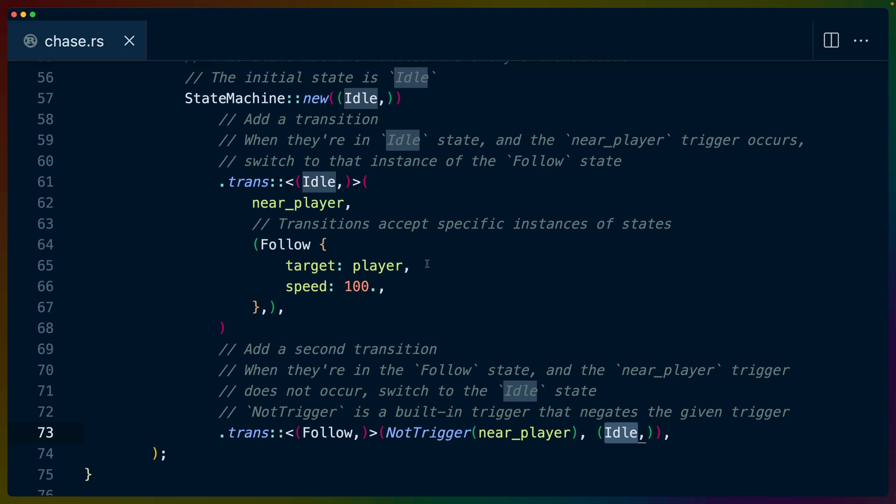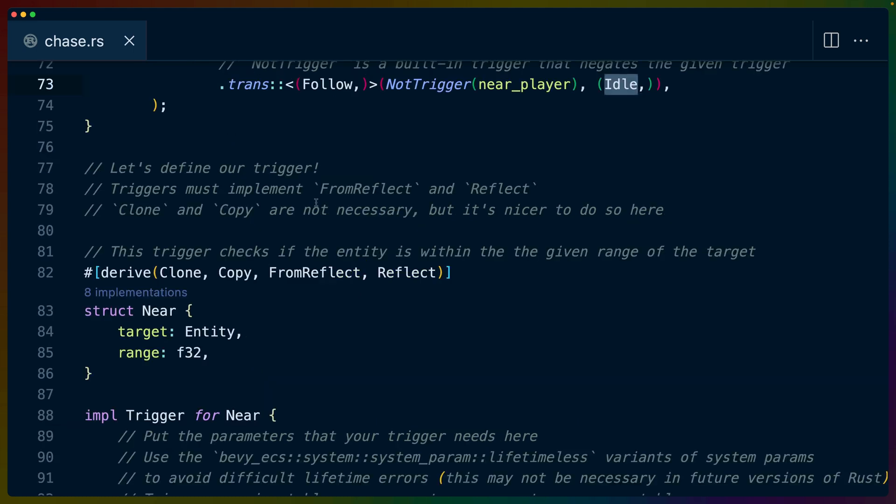And those are the only transitions that we've defined. So those are the only things that can happen. If we're in the idle state, we either have to have started there, or we have to transition to it from the follow state. If we're in the follow state, we must have transitioned to it from the idle state. And that, in general, is all of our game logic.